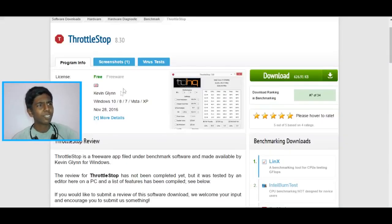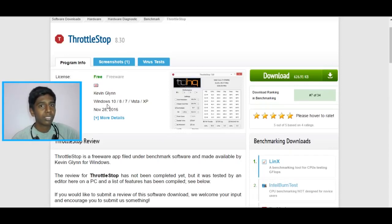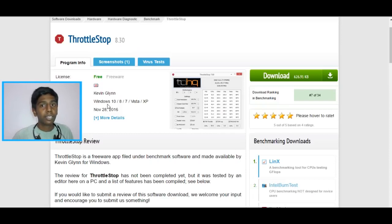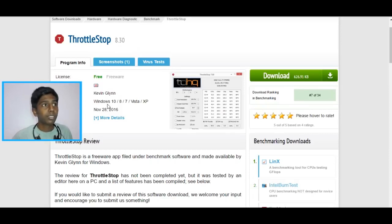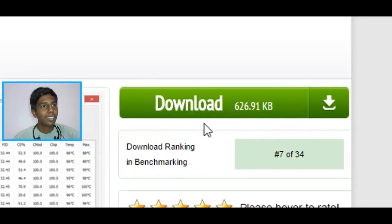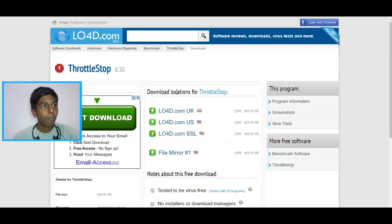If you are on a different Windows, just try the other versions. And if your CPU doesn't support this version, I'll link some other versions of ThrottleStop in the description. Just go download that. Alright guys, next thing, just hit the green download button right here.